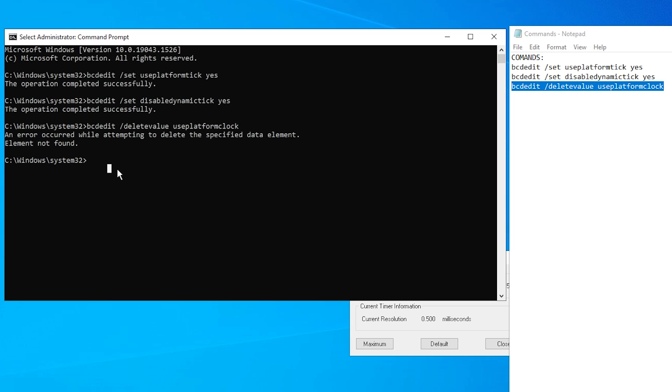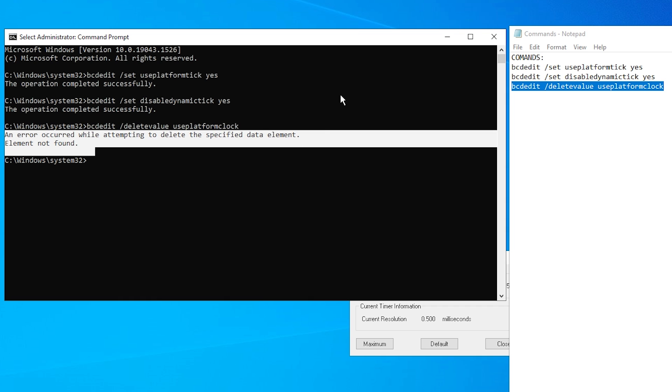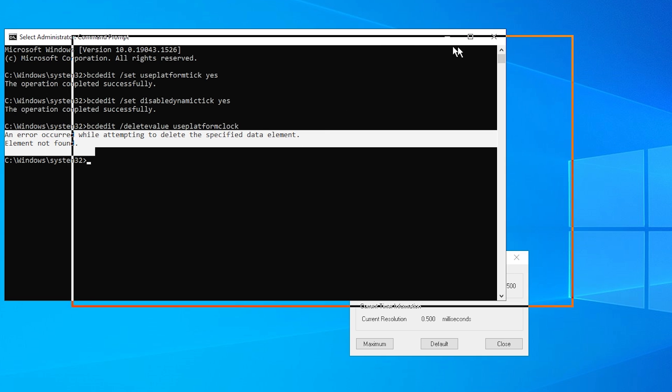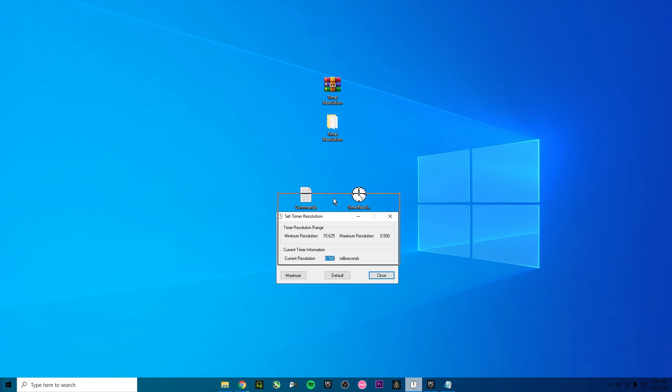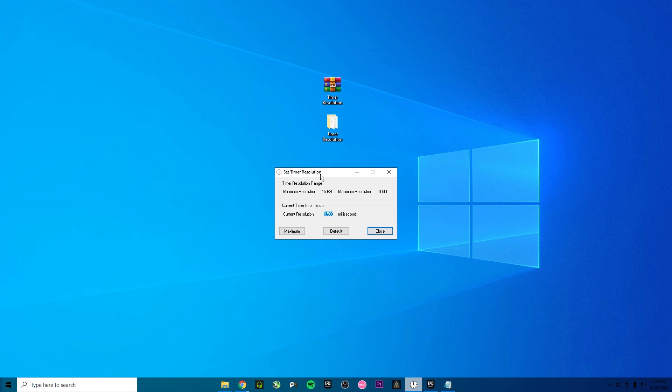And once you did it what you need to do is really simple. What you need to do right now is just restart your PC and now you will have the Timer Resolution correctly configured.